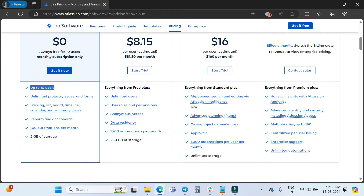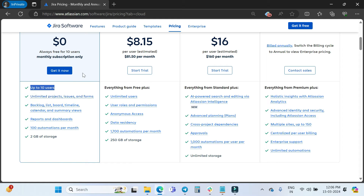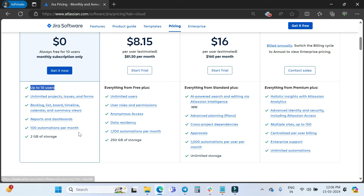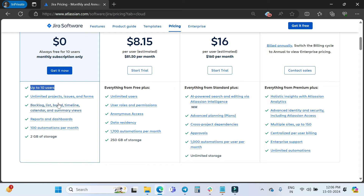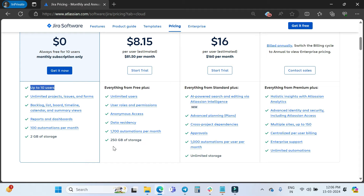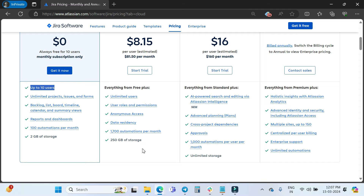Scrolling down to see the features: for Free you can have up to 10 users, with unlimited projects, issues, and forms, plus backlog, list, board, timeline, calendar views, reports, dashboards, 100 automations per month, and 2 GB of storage. In the Standard plan you get unlimited users, user roles and permissions — which are not available in Free — anonymous access, data residency, 1,700 automations per month, and 250 GB of storage.